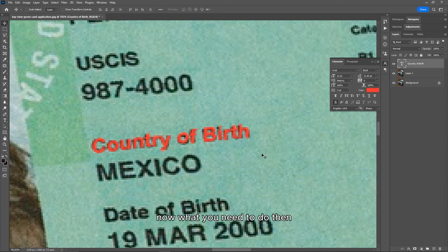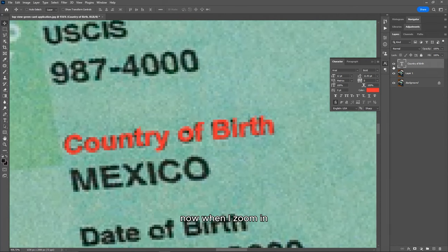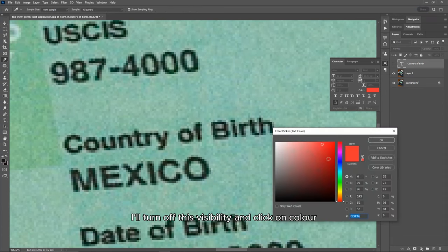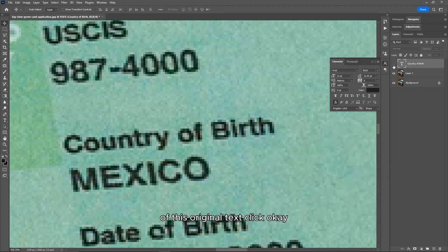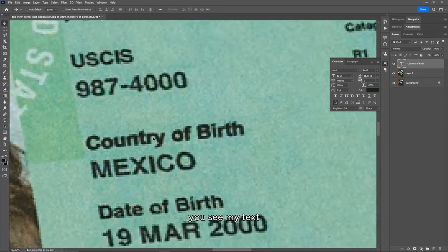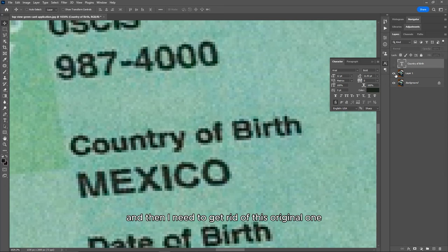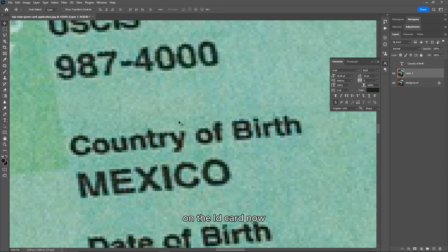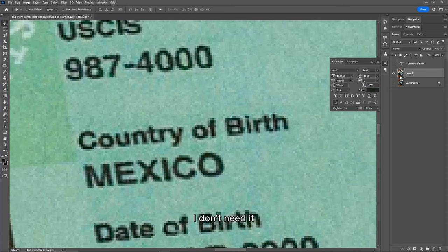Now use the original image to match the color of the new text. Zoom in, turn off the visibility of your new text layer, click on Color, and you'll see the color picker eyedropper icon. Choose the most predominant color from the original text and click OK. When you turn the layer back on, your new text is now looking like the original. Turn off the visibility again — we need to get rid of the original text on the ID card. I'm on the duplicated ID card layer, which is the one we're going to use.